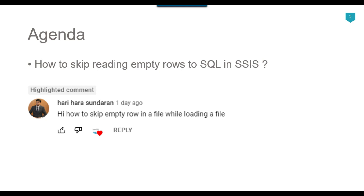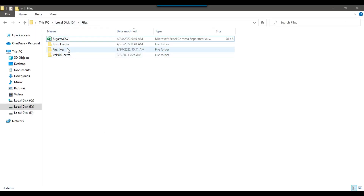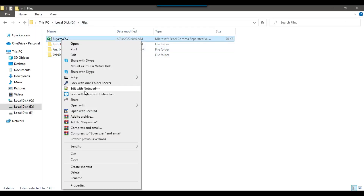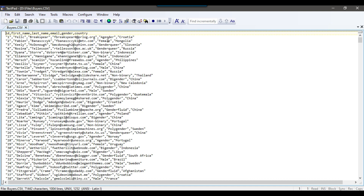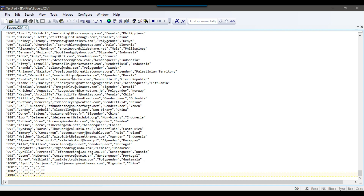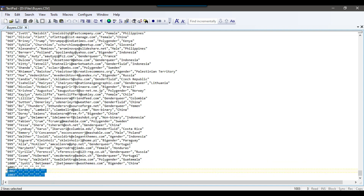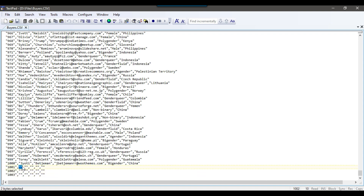Let's jump to the demo. In my dfiles location, I have a CSV file buyers.csv. Let me open this file in a text pad. You can see it contains person's ID, first name, last name, email, gender, and country information. If you go to the end of this file, after 1000 rows there are three extra rows but the rows are empty. We have IDs 1001, 1002, 1003, but the data for these rows is empty.